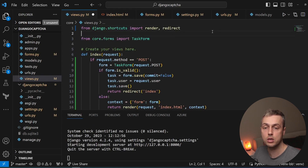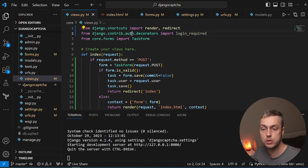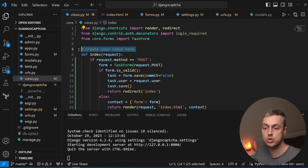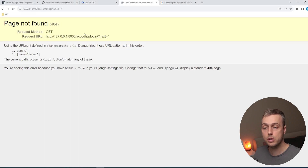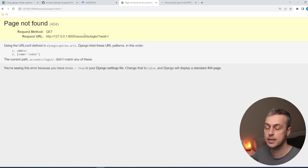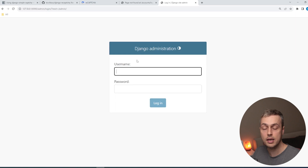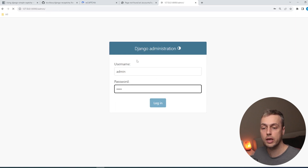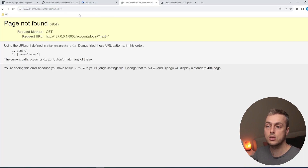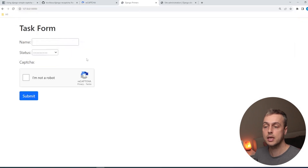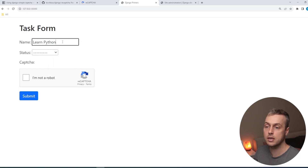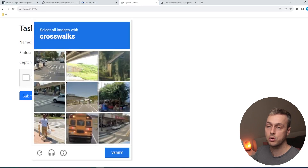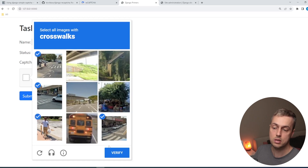When we submit we see an error because we're not logged in and we're trying to assign a user to the task. To prevent this we import the login_required decorator from django.contrib.auth.decorators and decorate the view function with it. Now when we try to access the page without being logged in we can't. We go to the Django admin and log in with the admin superuser we created at the start, which gives us a session we can use.